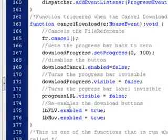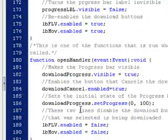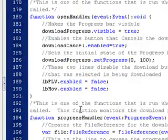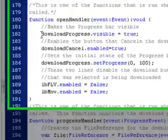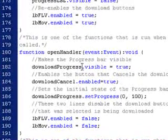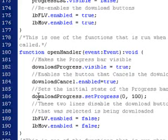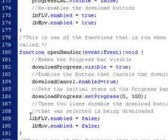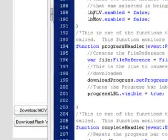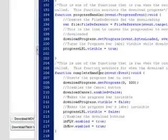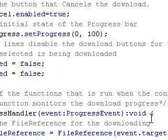Then if I cancel download, all of these things are set. Then of course we have our handlers here. So open handler, the download progress bar is visible. The download cancel button is enabled. The download progress is set to zero, basically. So it starts from the beginning. And then you disable, basically, the two download buttons here.